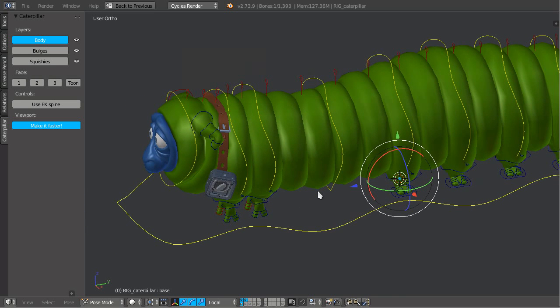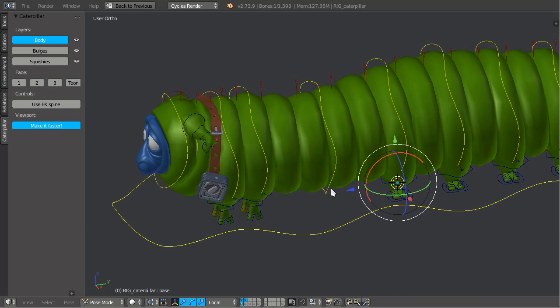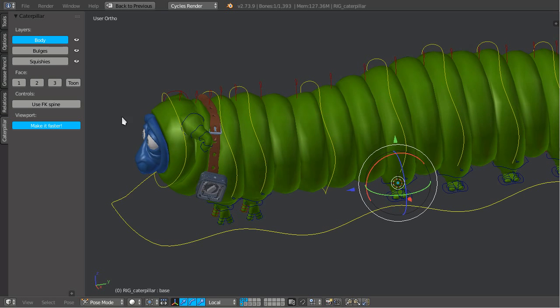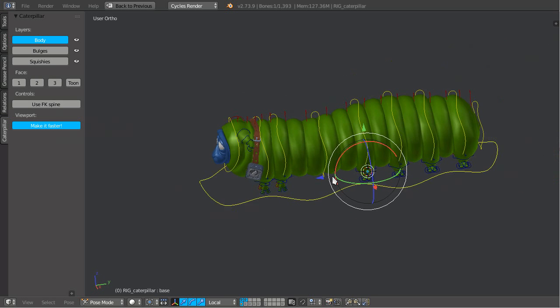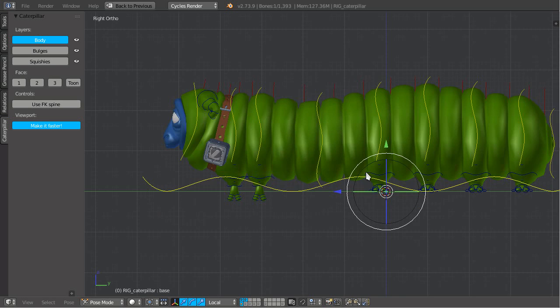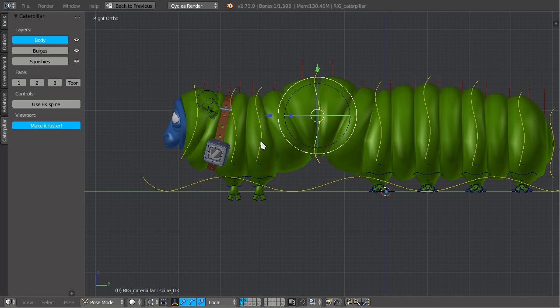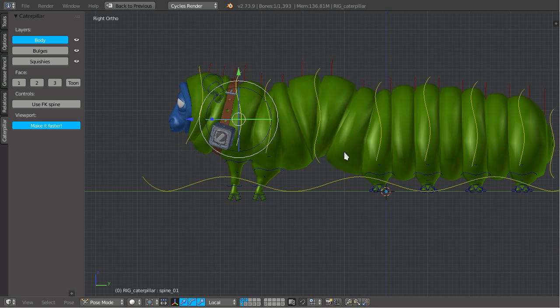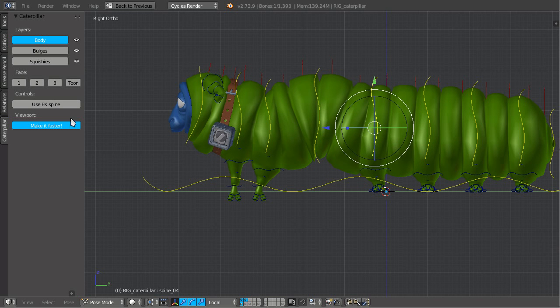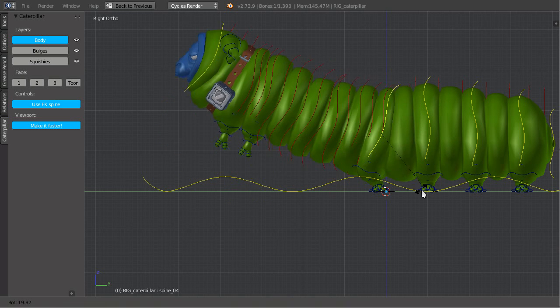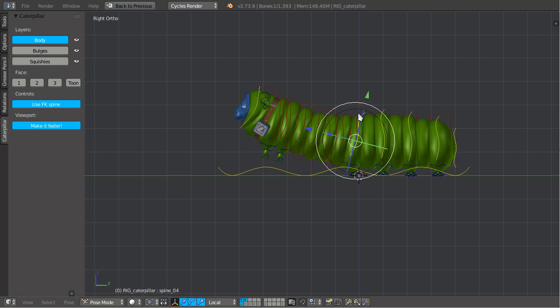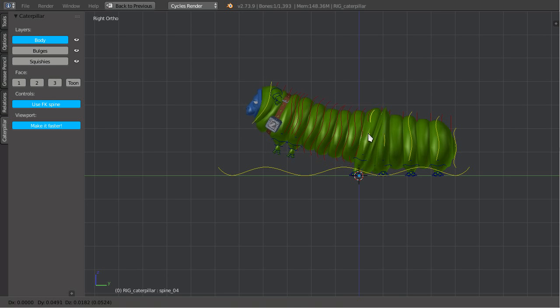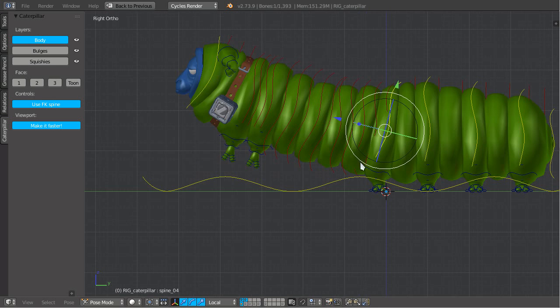And also we got an FK spine. So you already know how the IK works, but now we can switch to FK. And we got FK behavior on the front of the body.